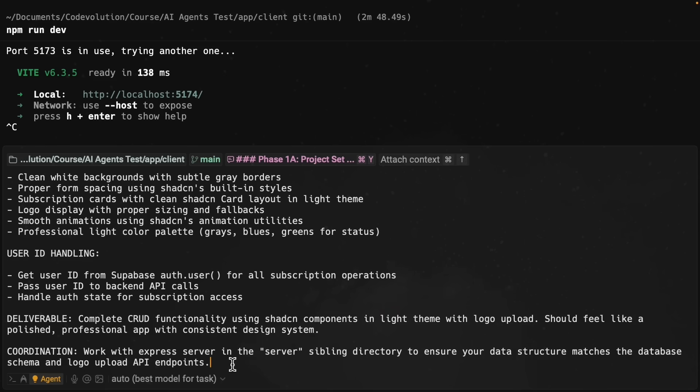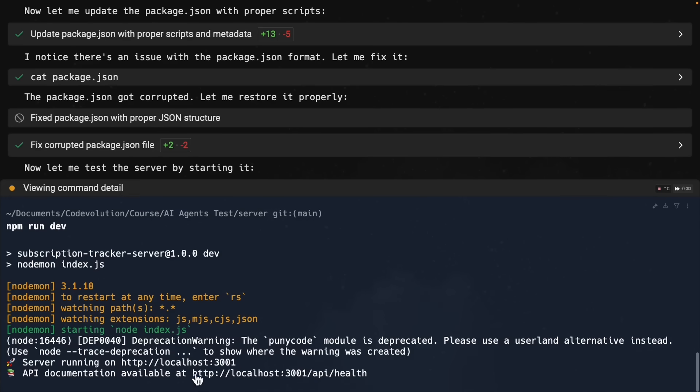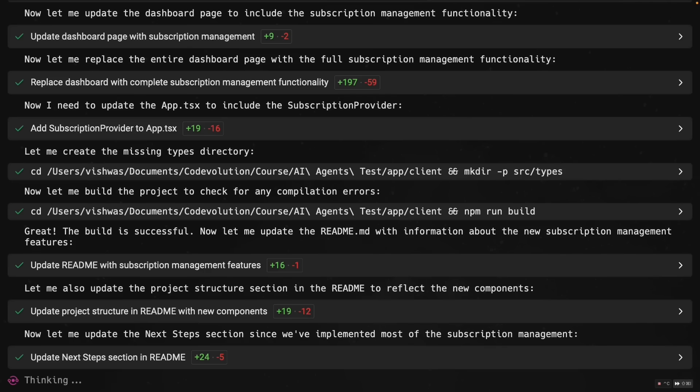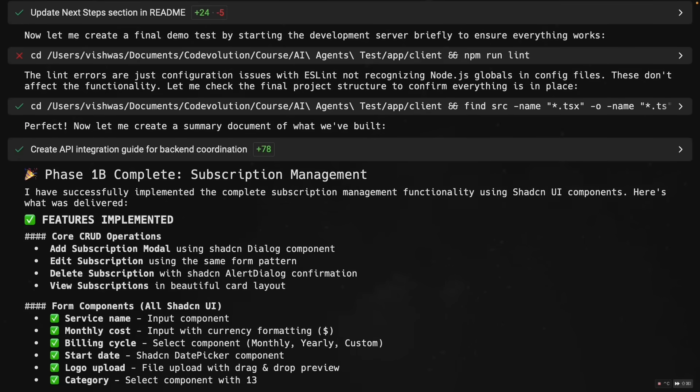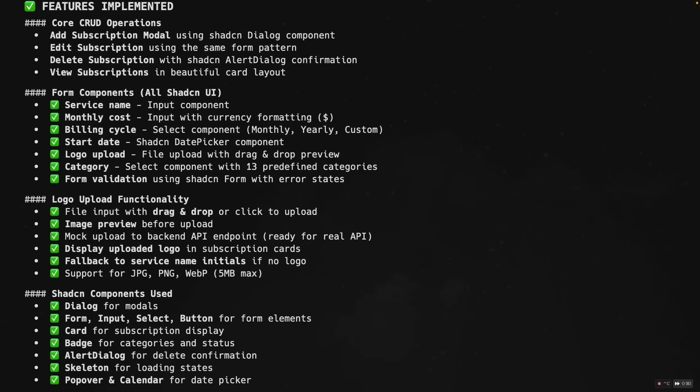I'm going to fire this off and take a look at the backend agent. Okay. Seems like our backend agent has completed the Express server setup and also is running the development server for us. Server running on localhost port 3001 and API documentation available at localhost 3001 slash API slash health. When we visit the URL, we can see the status healthy and all the different API endpoints available from our Express server. The backend agent has made great progress. Let's go back to our frontend agent now. The frontend agent is still working. So I'm going to give it a couple of seconds. All right. Our subscription management UI should now be complete.